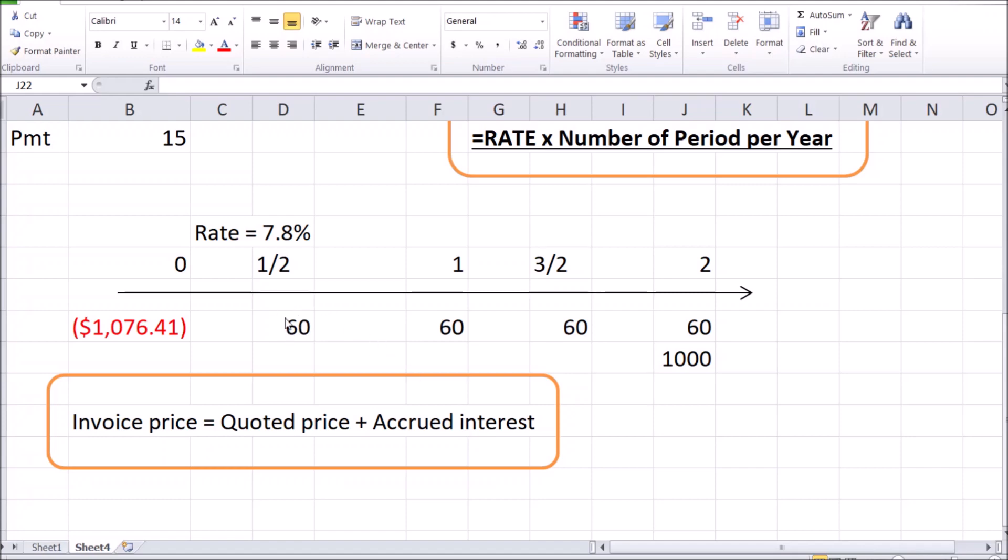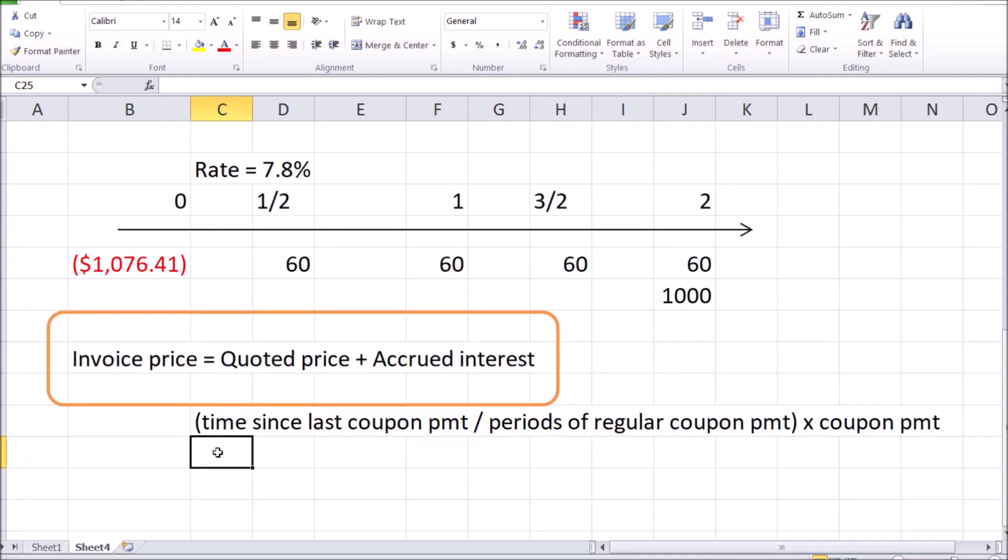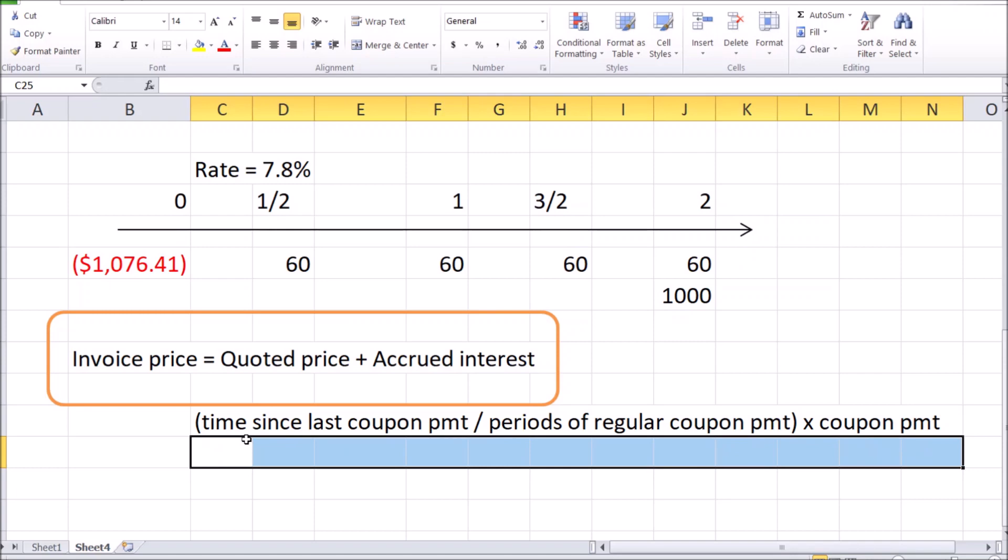Where dirty price or the invoice price is simply the sum of quoted price and the accrued interest. In our example, as the $60 is paid for the semi-annual basis and the seller had to wait for two months to find the buyer, where two months out of half a year period makes up one third of the time, meaning that it's only fair that one third of the next coupon payment is that accrued interest. Which itself, the accrued interest itself, is going to be equal to that time waited since the last coupon payment, in this case a couple of months, divided by the total period of regular coupon payments, in this case six months, multiplied by the regular coupon payment amount. So two months divided by six months, so that's one third times $60. Accrued interest is $20 plus the quoted price gives you a dirty price of $1096.41.